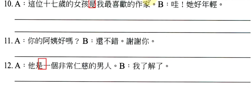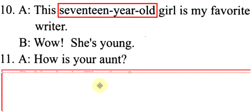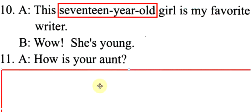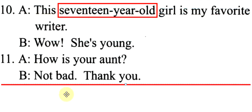你的阿姨好吗?意思就是你的阿姨如何?还不错,谢谢你。如何叫做how? How is your aunt? Not bad. Thank you.